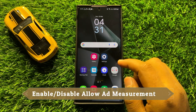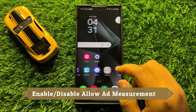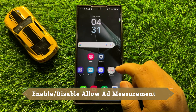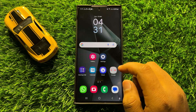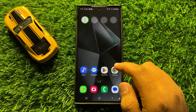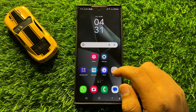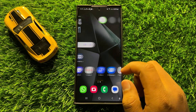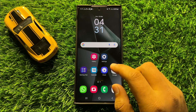Hello everyone, in this video I will show you how to enable or disable allow ad measurement in Samsung Galaxy S24 Ultra. Before starting the video, don't forget to subscribe to the channel and also press the bell icon.